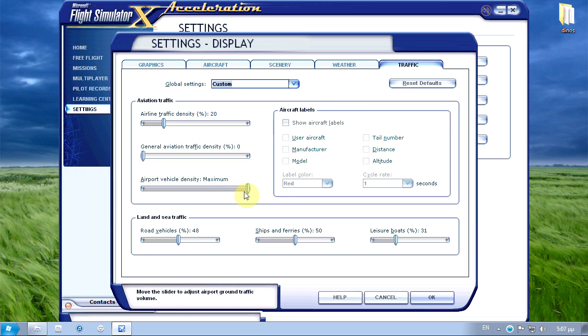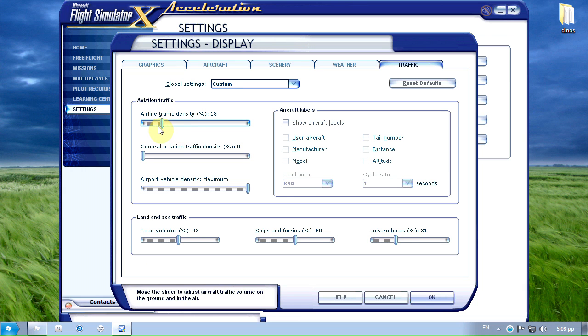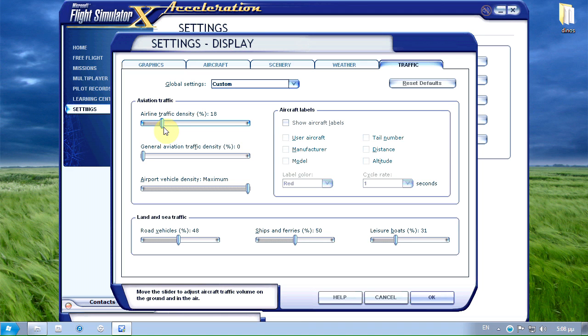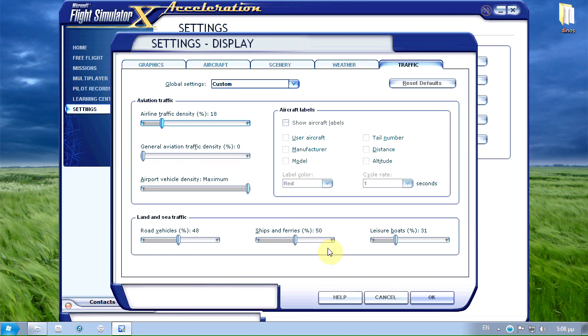Traffic I've set the airport vehicle density to maximum. Airline traffic density to 20. I'm not really sure about this one because I want to buy an external traffic manipulation software like Ultimate Traffic 2 or World of AI. So I'm not really sure about this one.